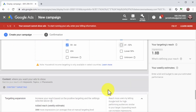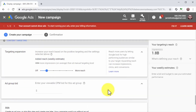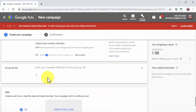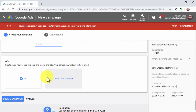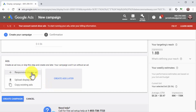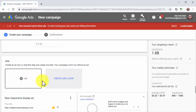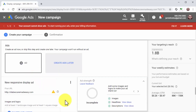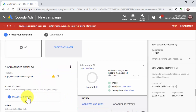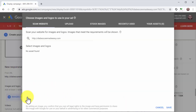Next, scroll down to the ad group bid section and enter a top-of-the-page bid into the bid amount field. Now it is time to create the ad for this campaign. Click on the new ad button to get started, then click on new responsive display ad. Next, click on images and logos.